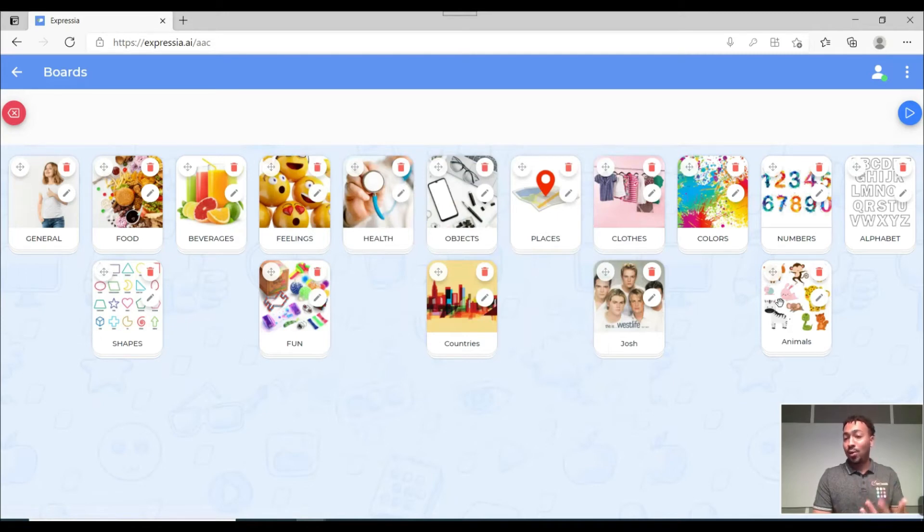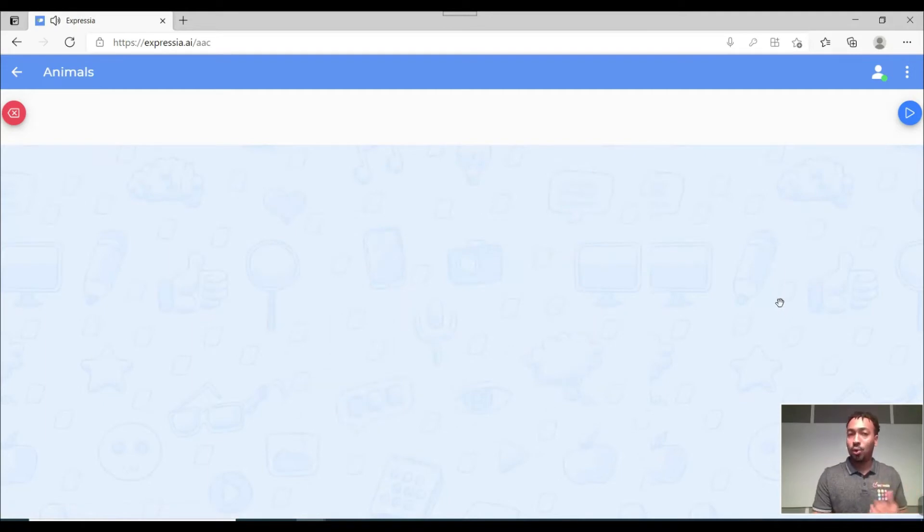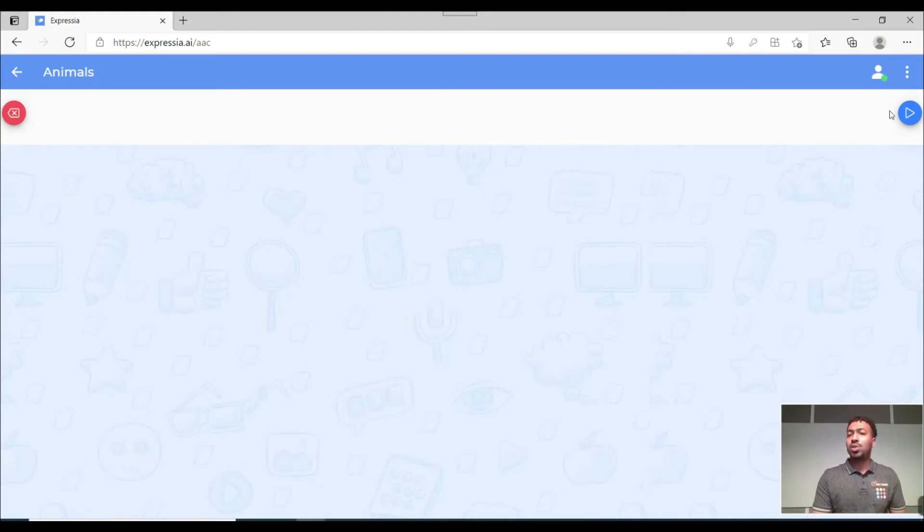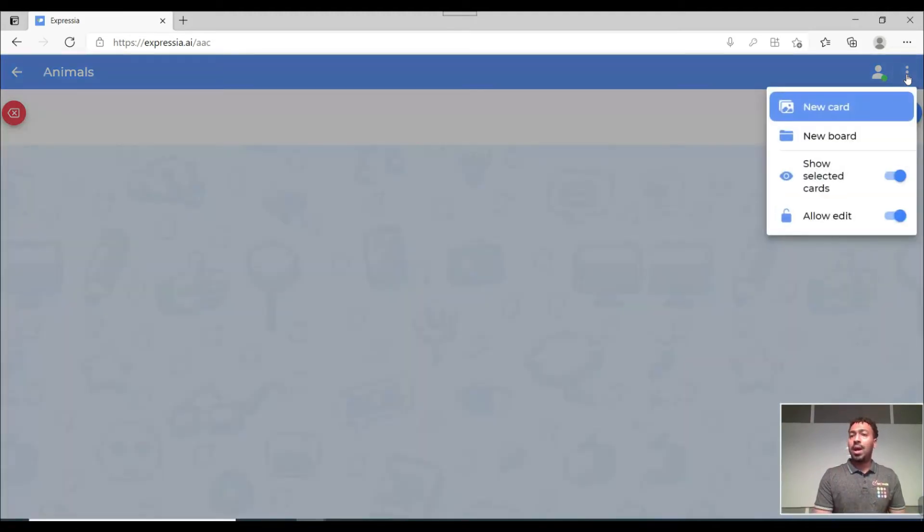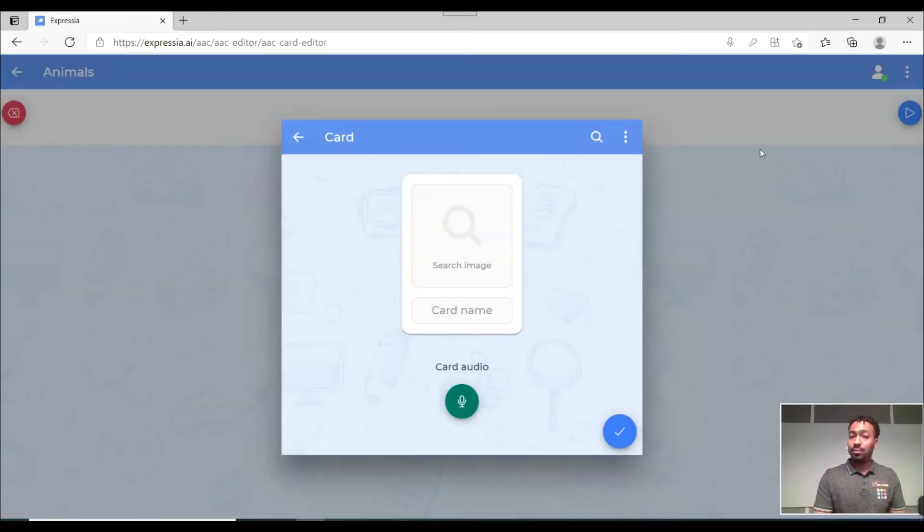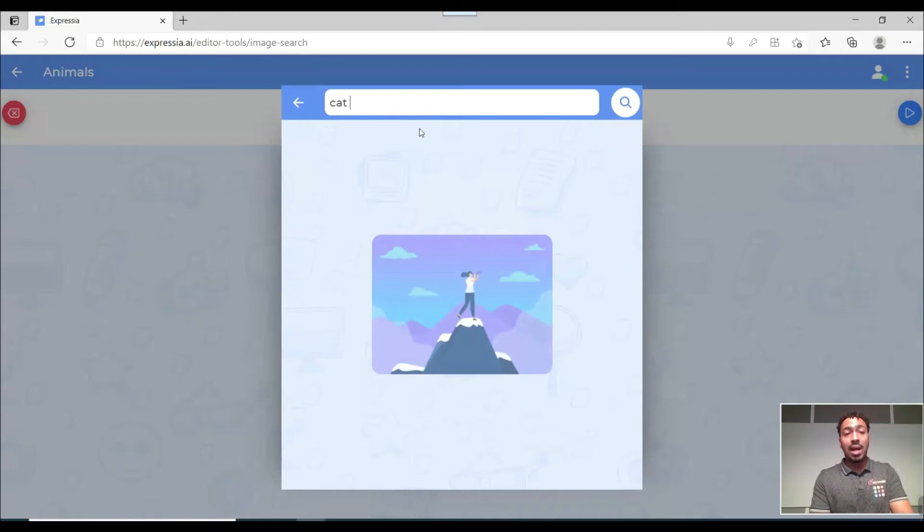Now whenever I click on anything on Expressia we're gonna animals, just gonna listen to what you created. Okay so now that we are inside a board we want to create cards. So we're just gonna come here again to these three dots. Now I'm just gonna create a new card. Again the same process. I'm just gonna come here.